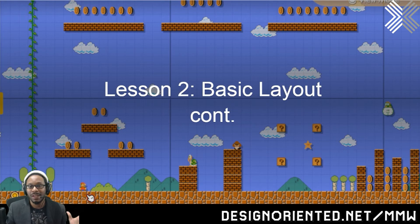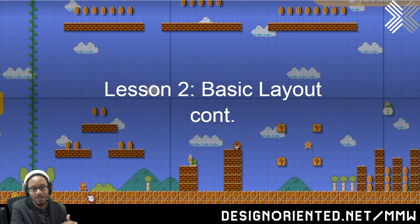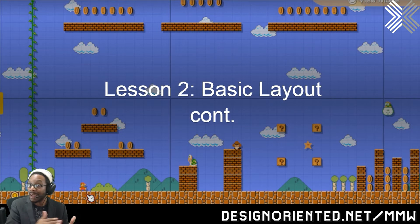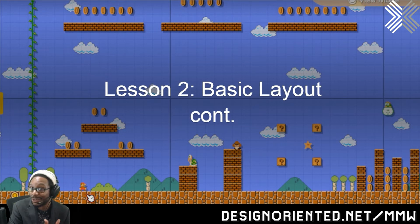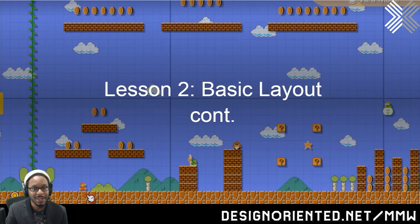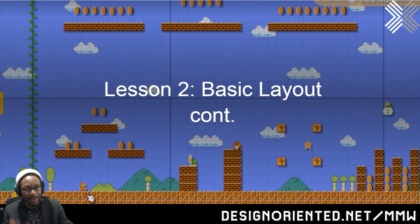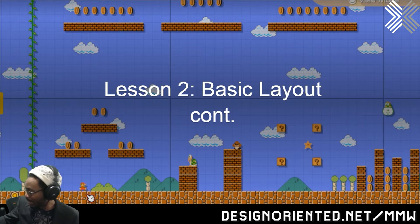After we did everything with assignment number one, after we'd all turned in our levels and taken the time to play each other's levels and give feedback, we moved on to the much-anticipated lesson: basic layout number two continued.